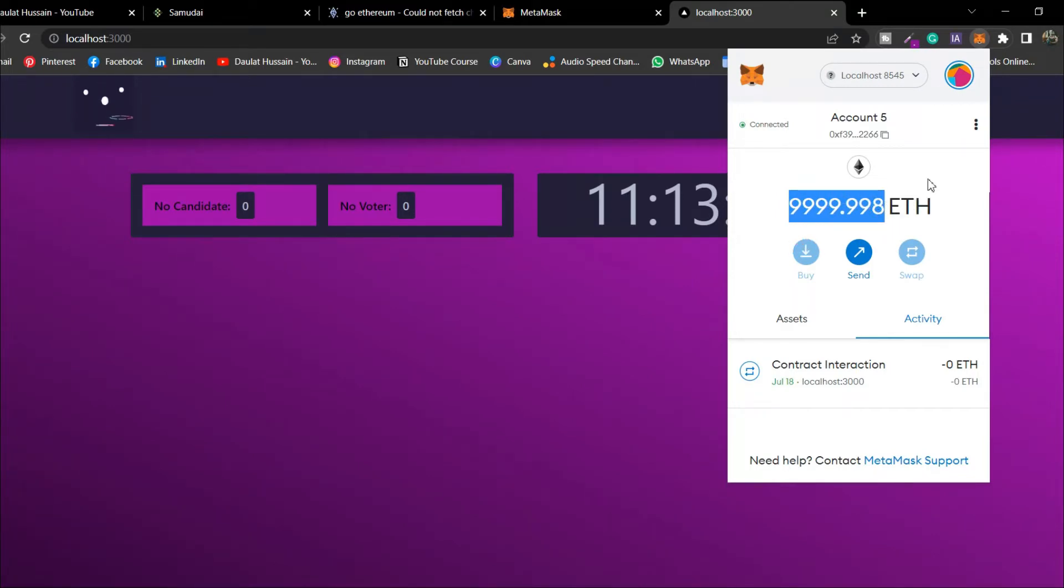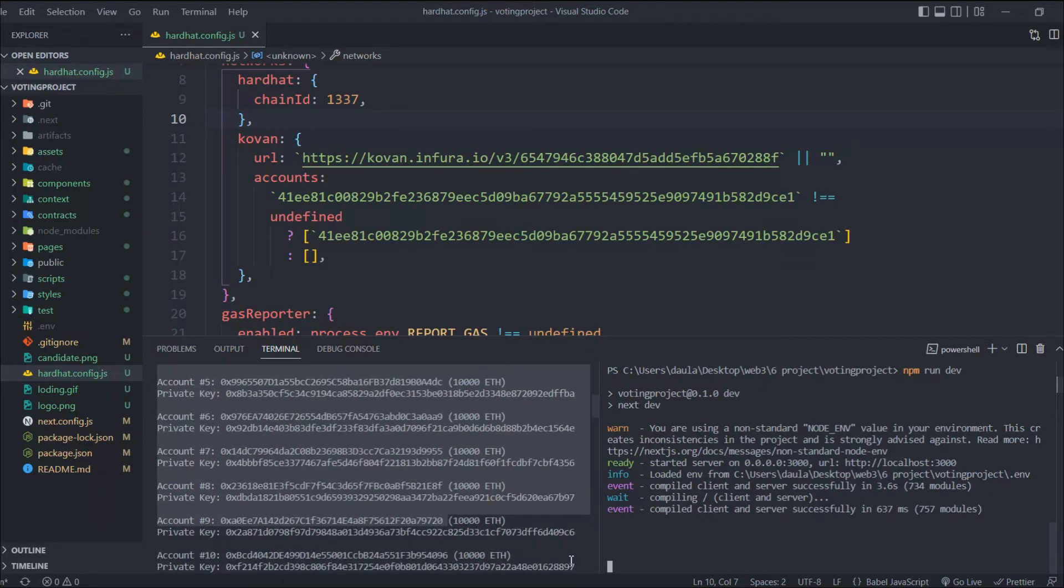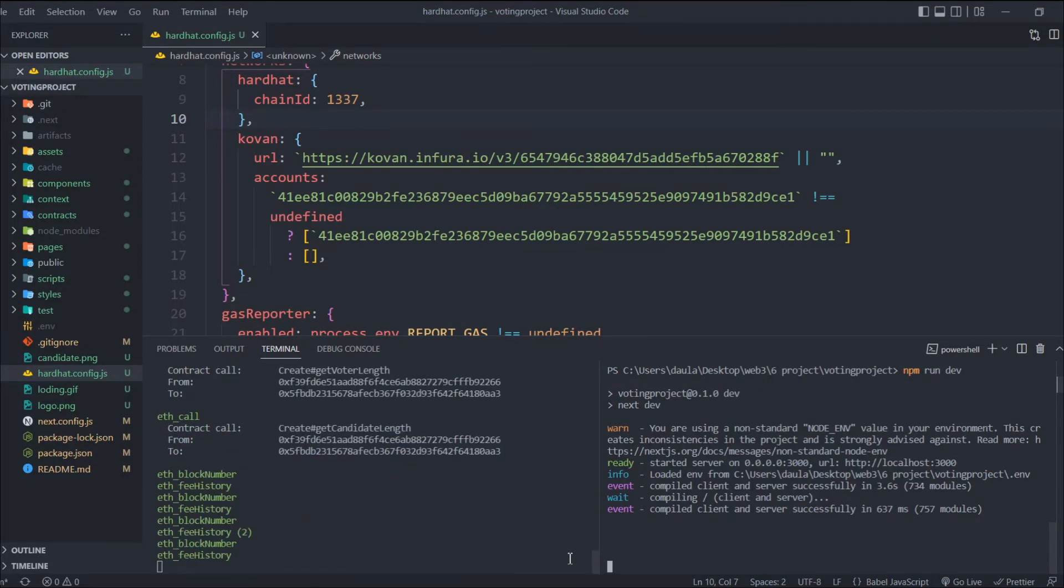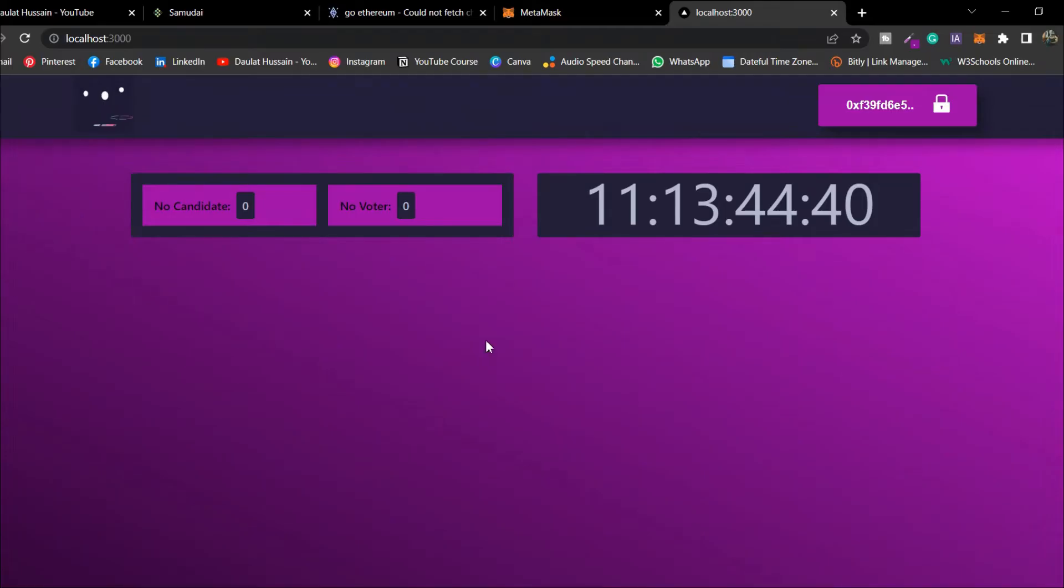I have deployed the contract, so it deducted some gas from my wallet. Right now I have this fake ether in my Hardhat account. Make sure when you connect your application with localhost, you run 'npx hardhat node', then deploy your smart contract, and then initialize it.